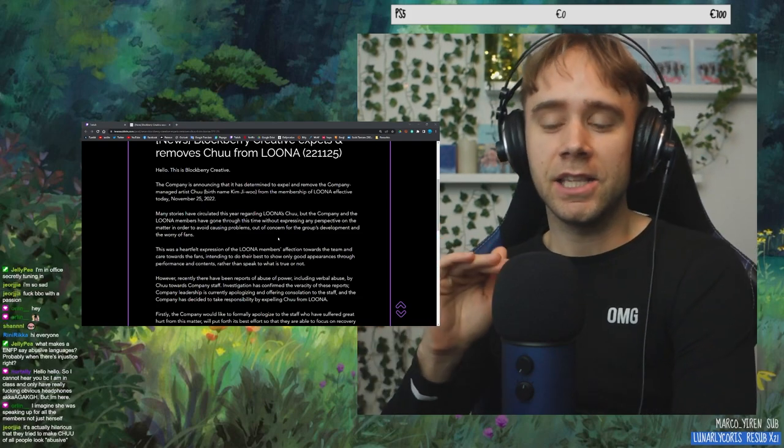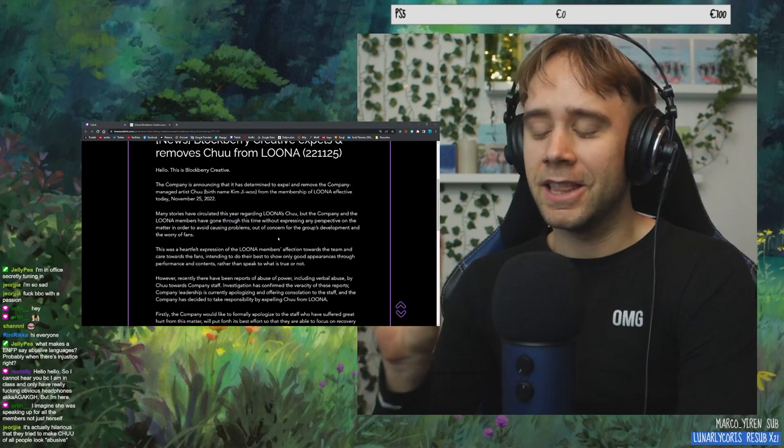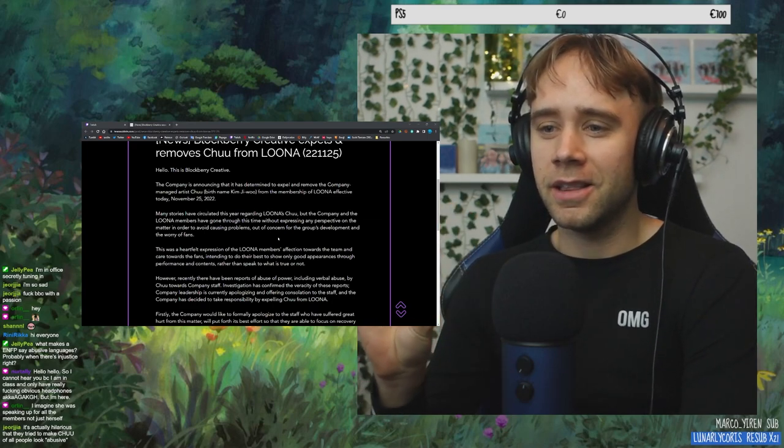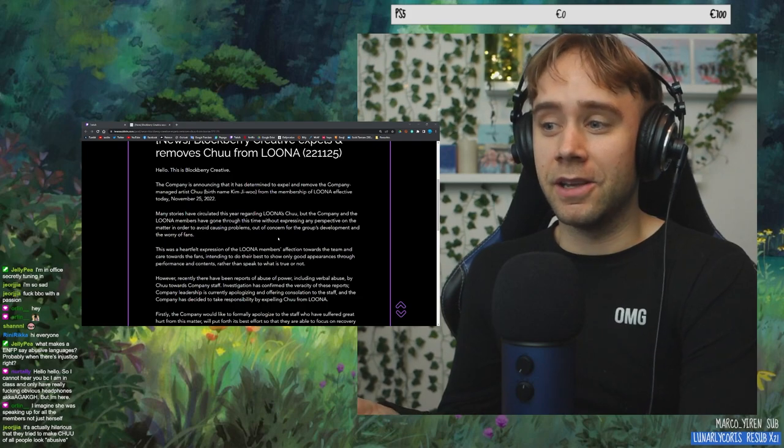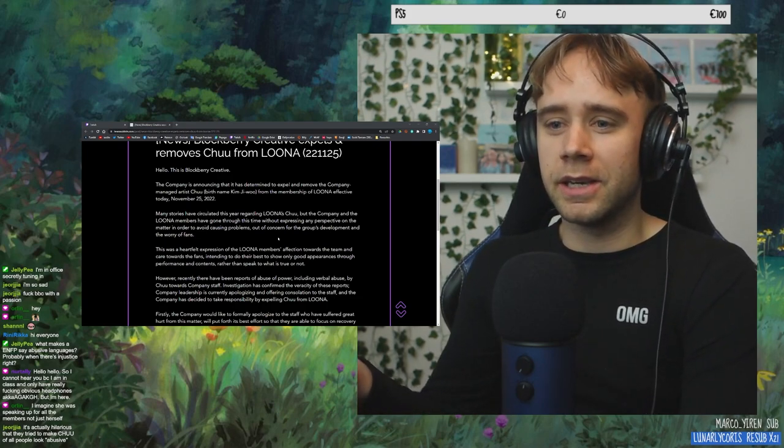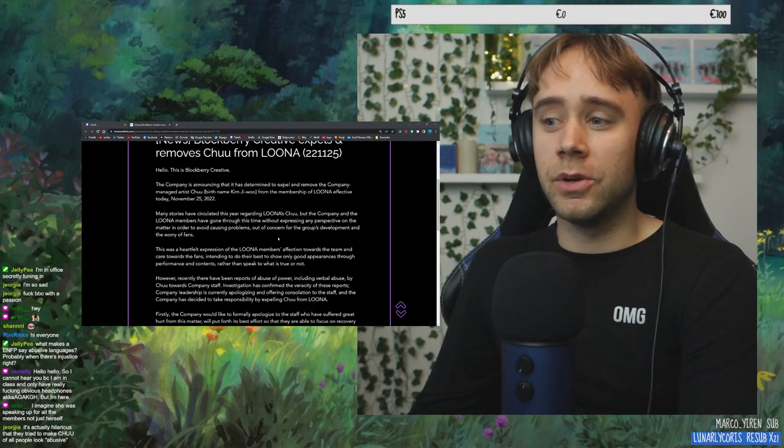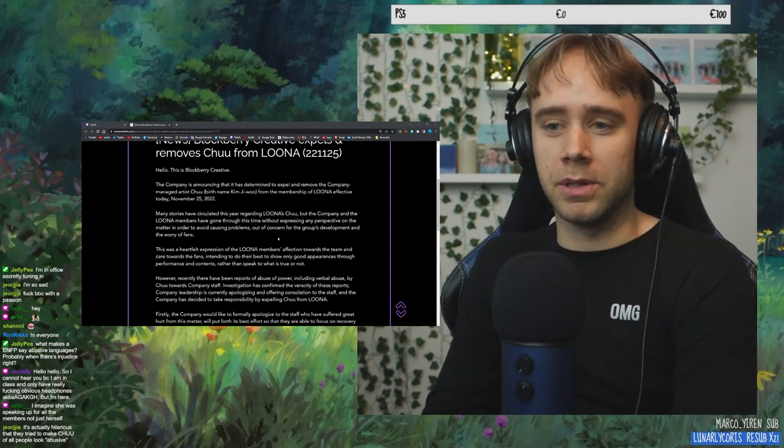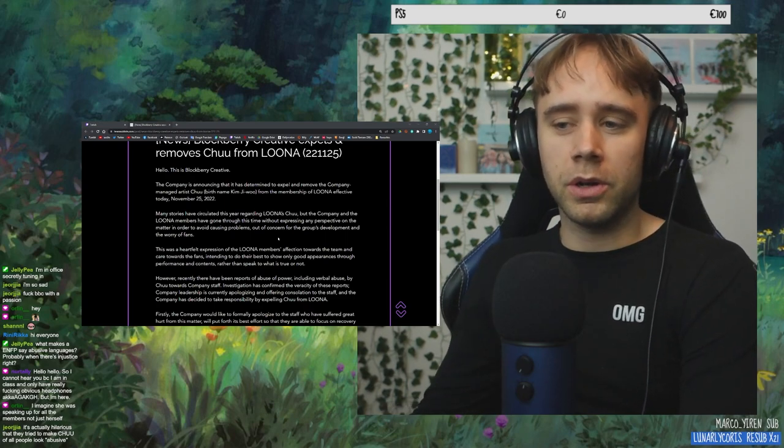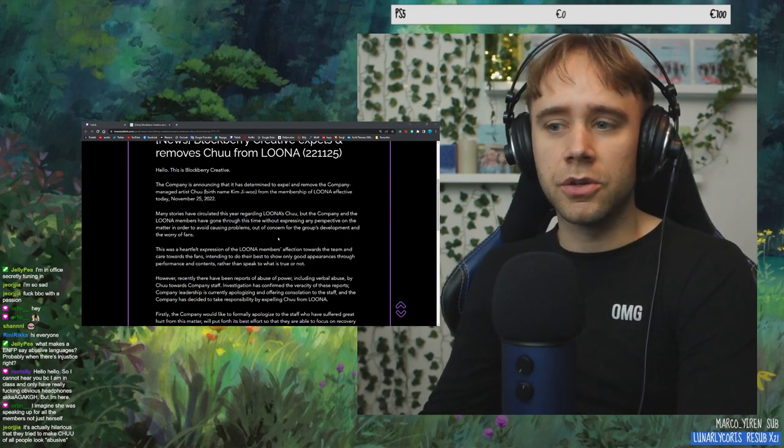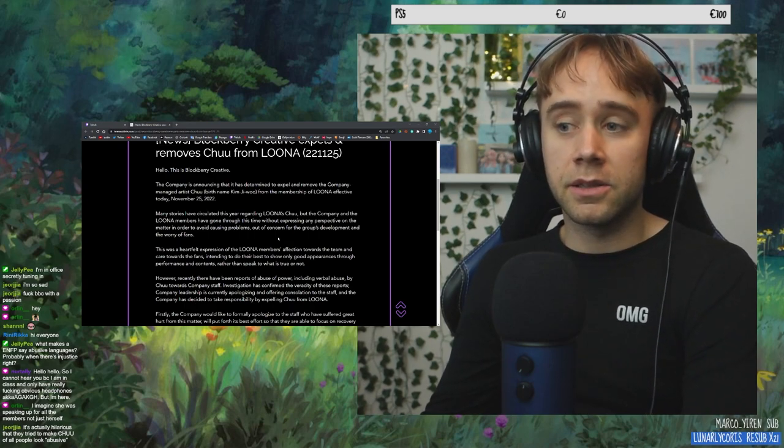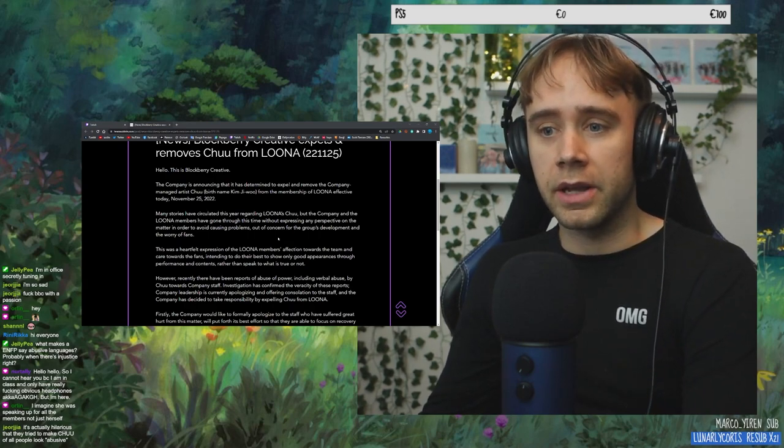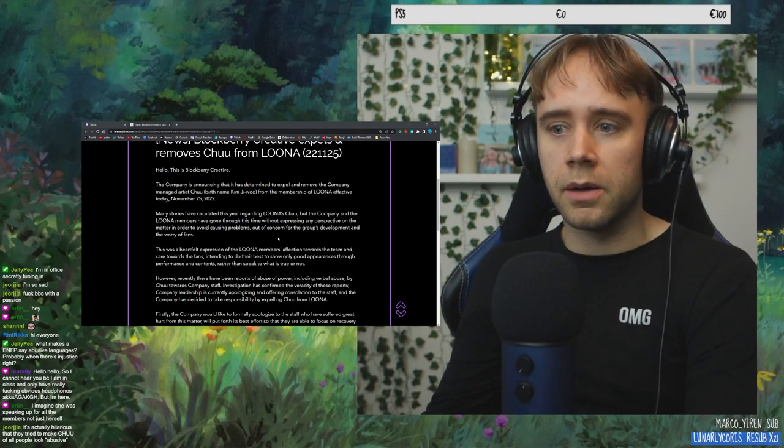Like, this, just that? This is what I stopped reading. Because that's such a load of bullshit. Like, if so many stories are circulating, and your answer to that, your response is to like as a company, we're not going to express any perspective in order to avoid causing problems. Like, you're not... What problems are you avoiding causing? Because you're only causing confusion by not clarifying anything and telling the LOONA members that they can't clarify anything. This just sounds so dumb.